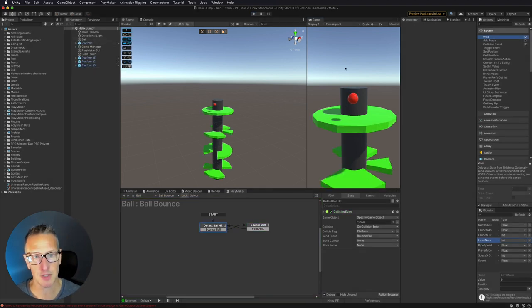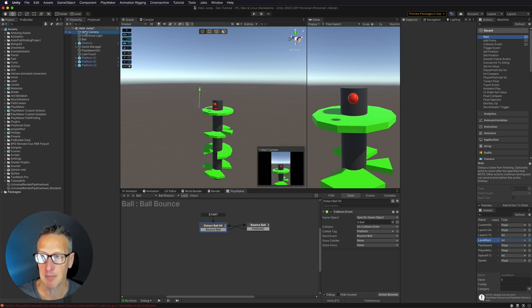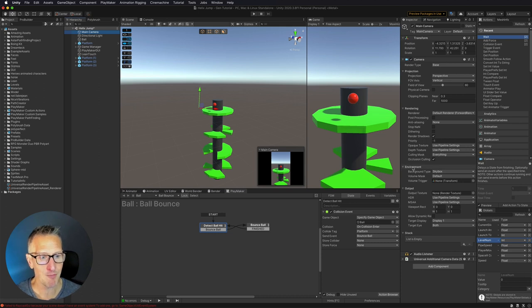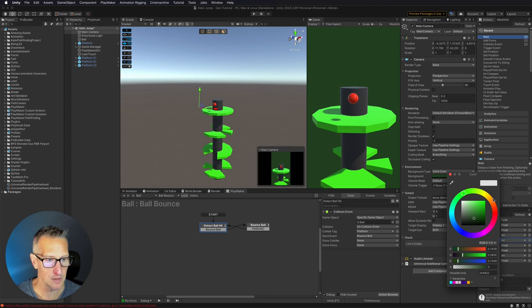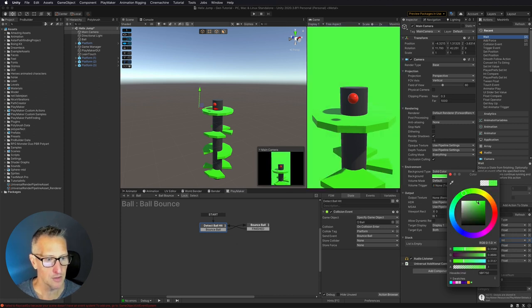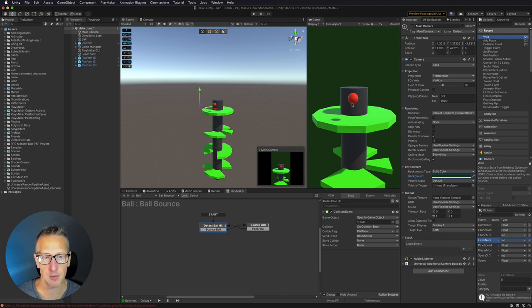The other thing I want to do is change from the skybox background to a new background. We're going to take the main camera, go to environment, and change from skybox to a solid color. I have a color that is just a darker value of this green — I selected the green and took the value range down. So now we have something a little bit darker in the background, which really highlights the platforms so they pop, without dealing with the skybox.